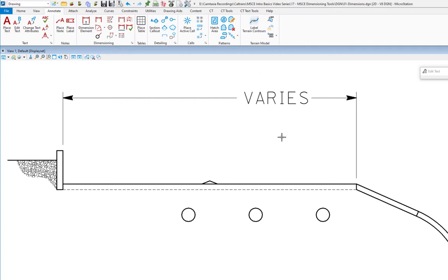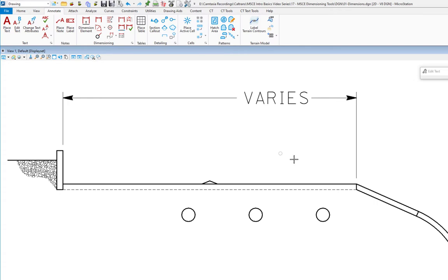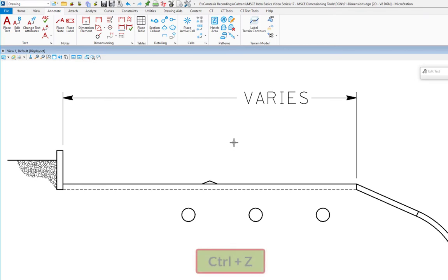You can see I've replaced the value with the word 'varies.' I could have left the value in and put 'typical' at the end or something at the beginning. This is still a dimension, so I could go to my modify tool and modify the dimension line or the text position — it's still an intelligent dimension. And even if I modify the element, the word 'varies' would stay. I'm going to do an undo.